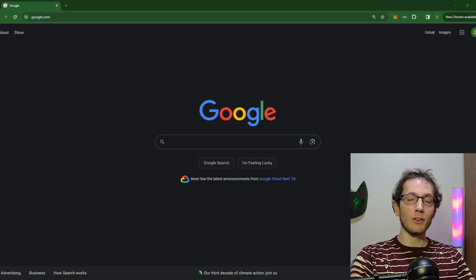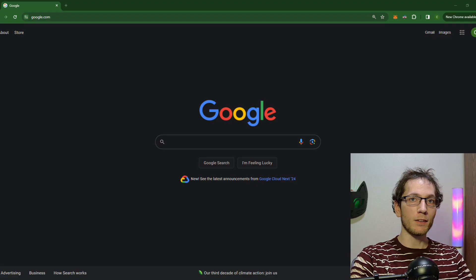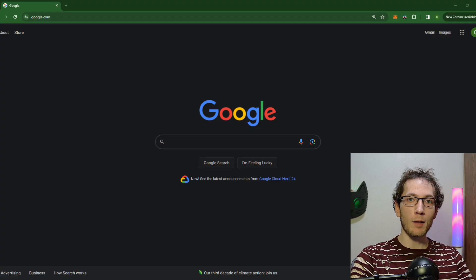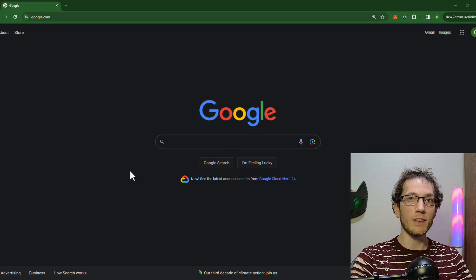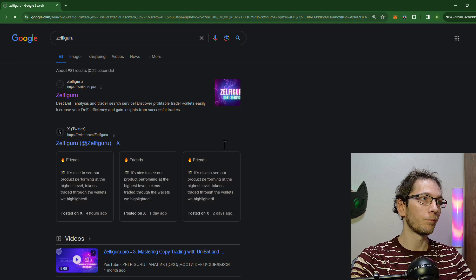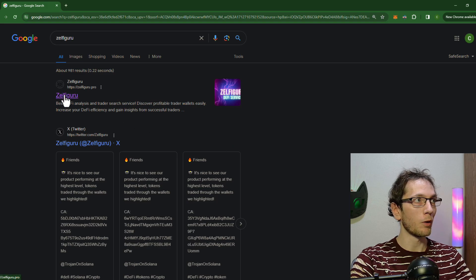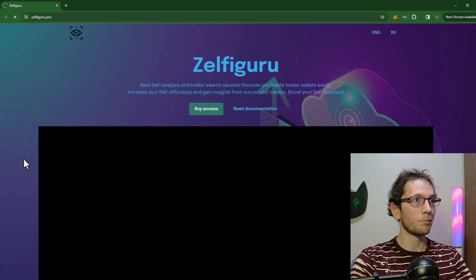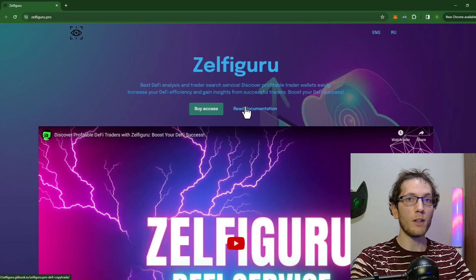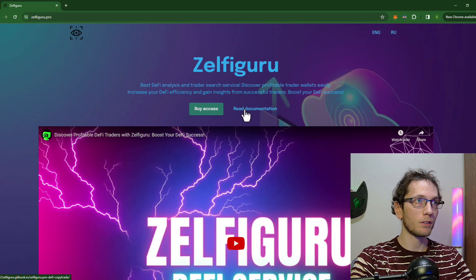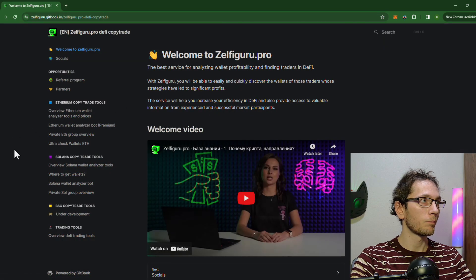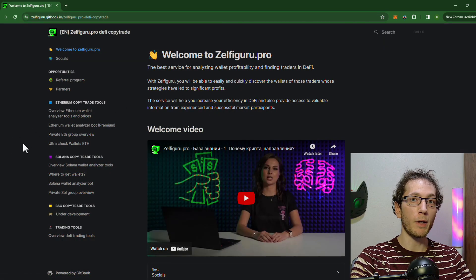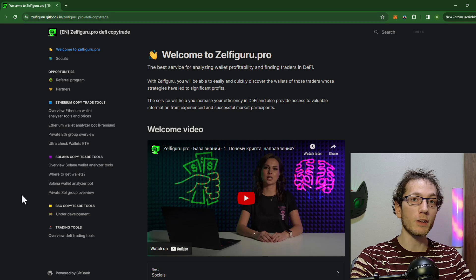So now that we have that wallet address, next up is where the magic happens. We're going to use a program called Zelphie Guru. We're going to go to the website, we're going to click on the Read Documentation button up top here, and it is a paid program but you do get free scans daily.